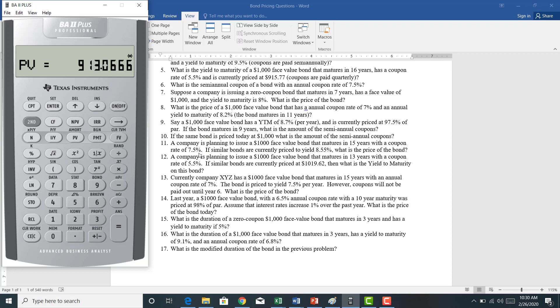Hopefully you're getting the hang of how to price these bonds. If you've watched the previous videos, you should be very capable at solving for prices or yields to maturity. Let's do number 12.